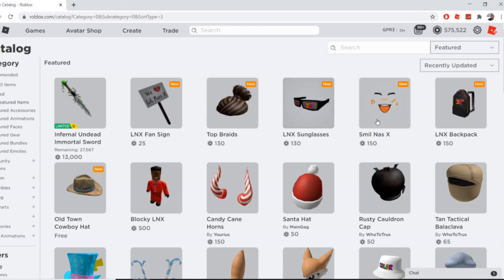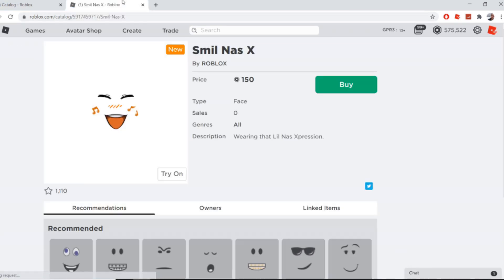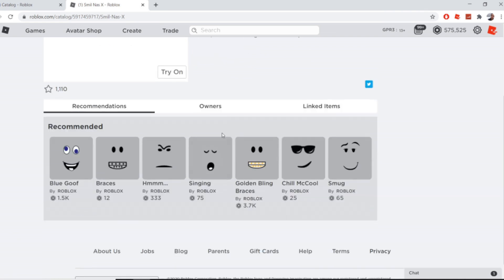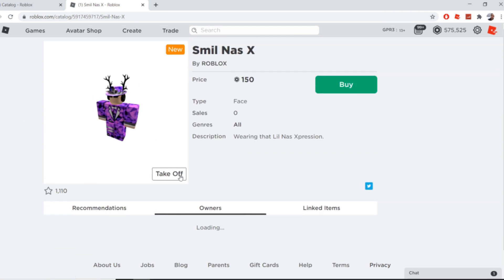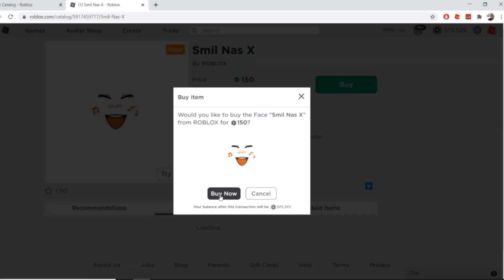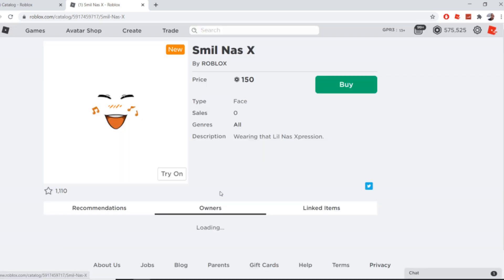So it's this face right here. The smile, I don't even know what it's supposed to say. But I think, oh boy, watch this. Look, watch when you try it on, there's literally no face. So I'm gonna hit buy right now.